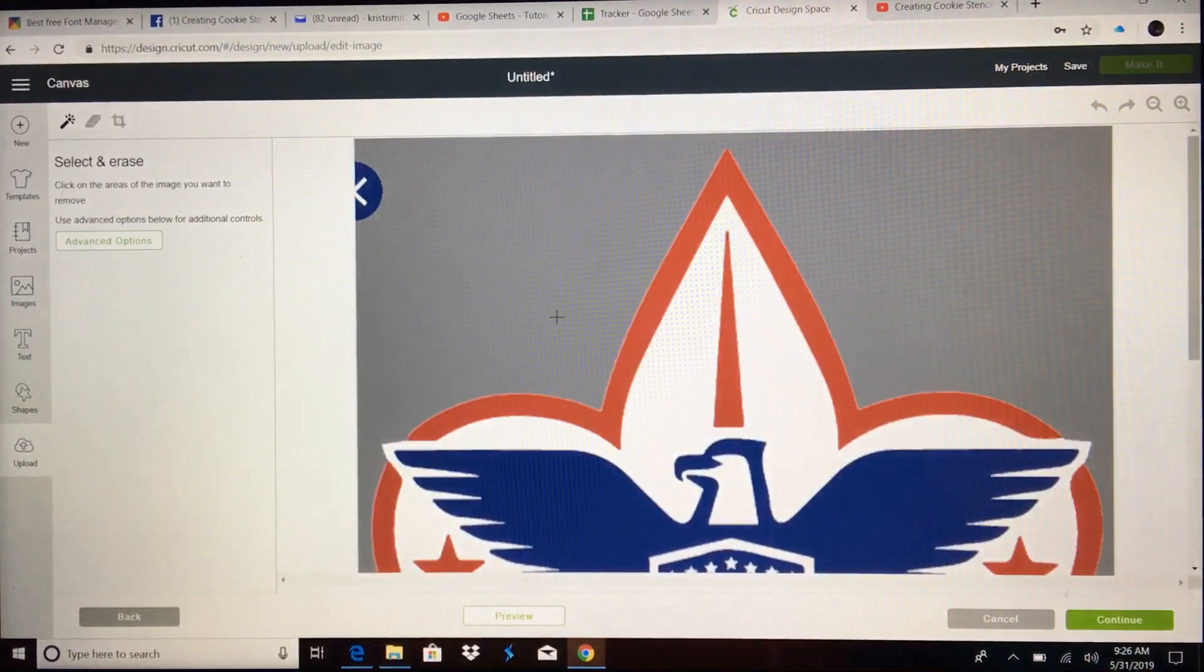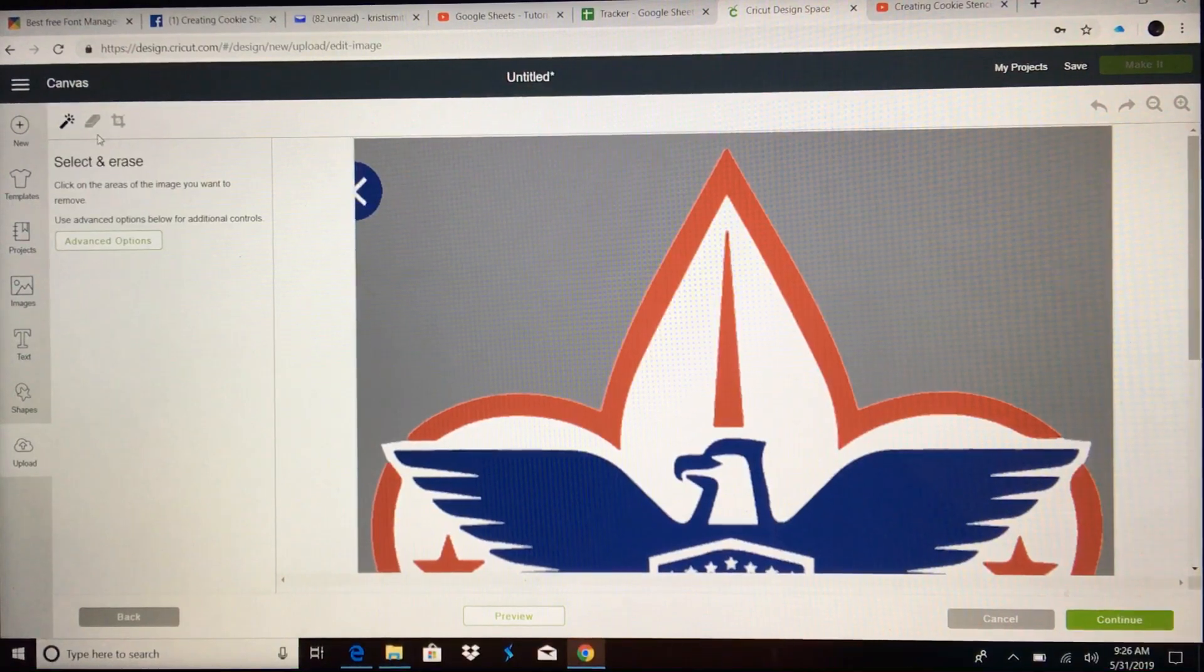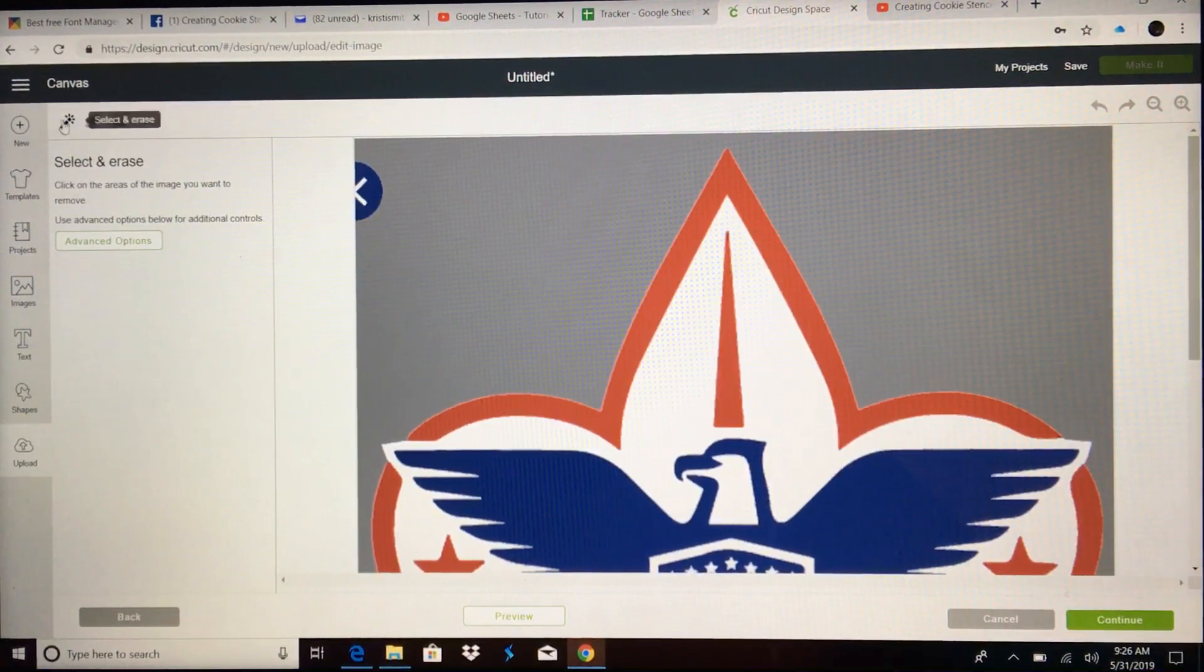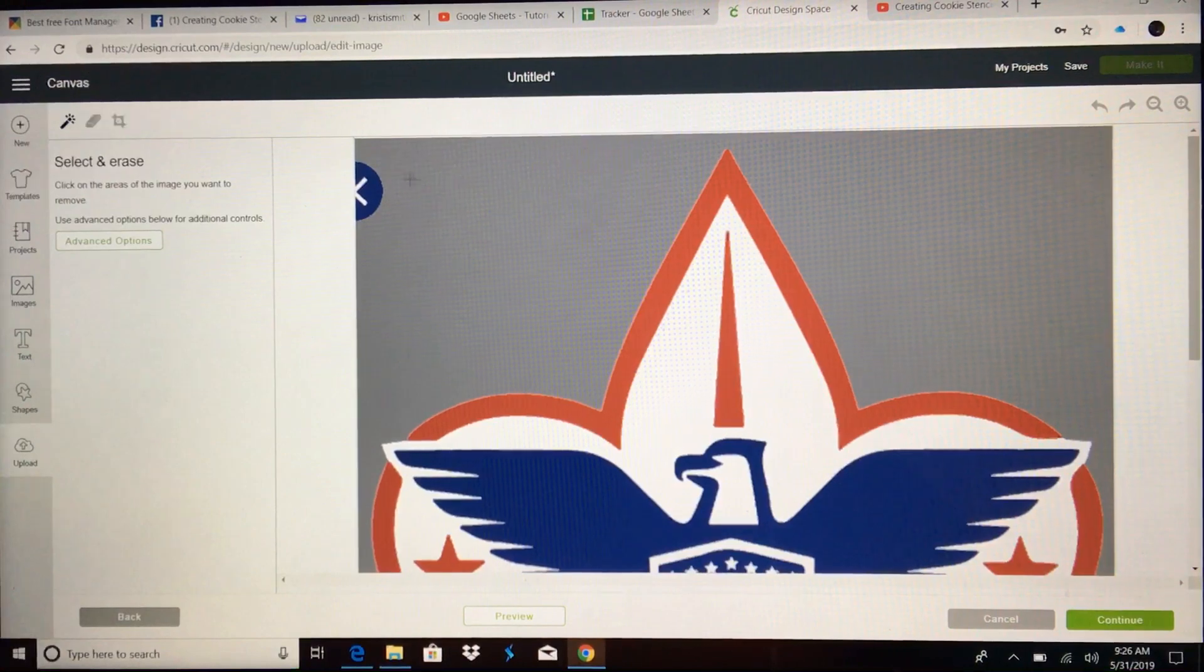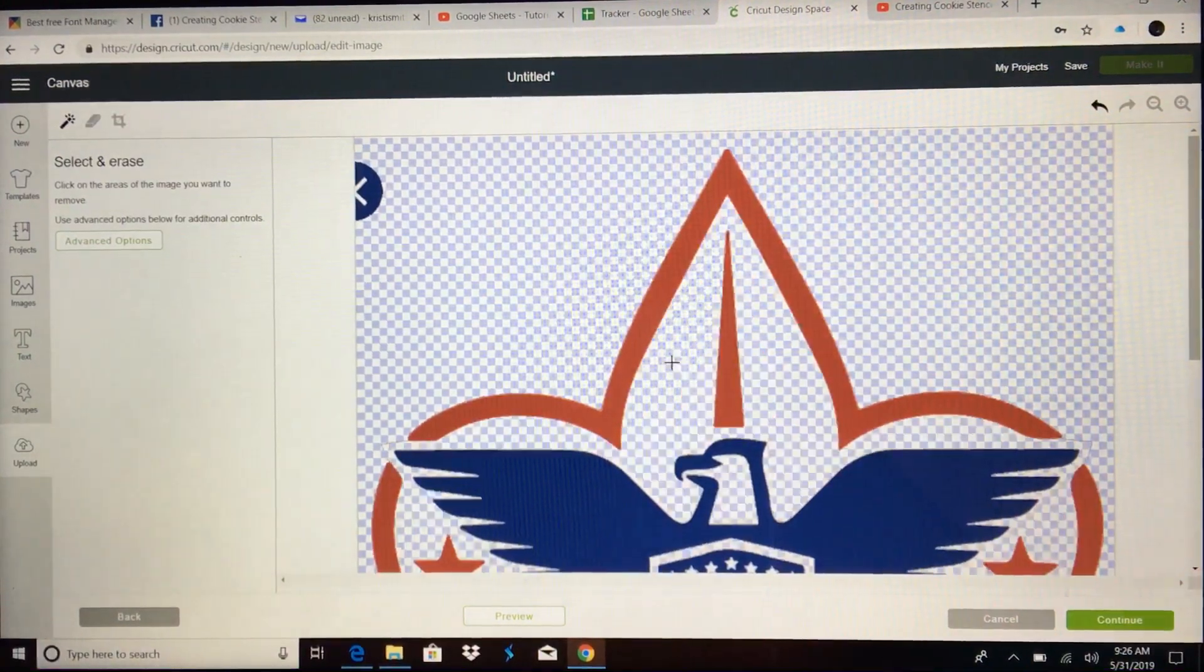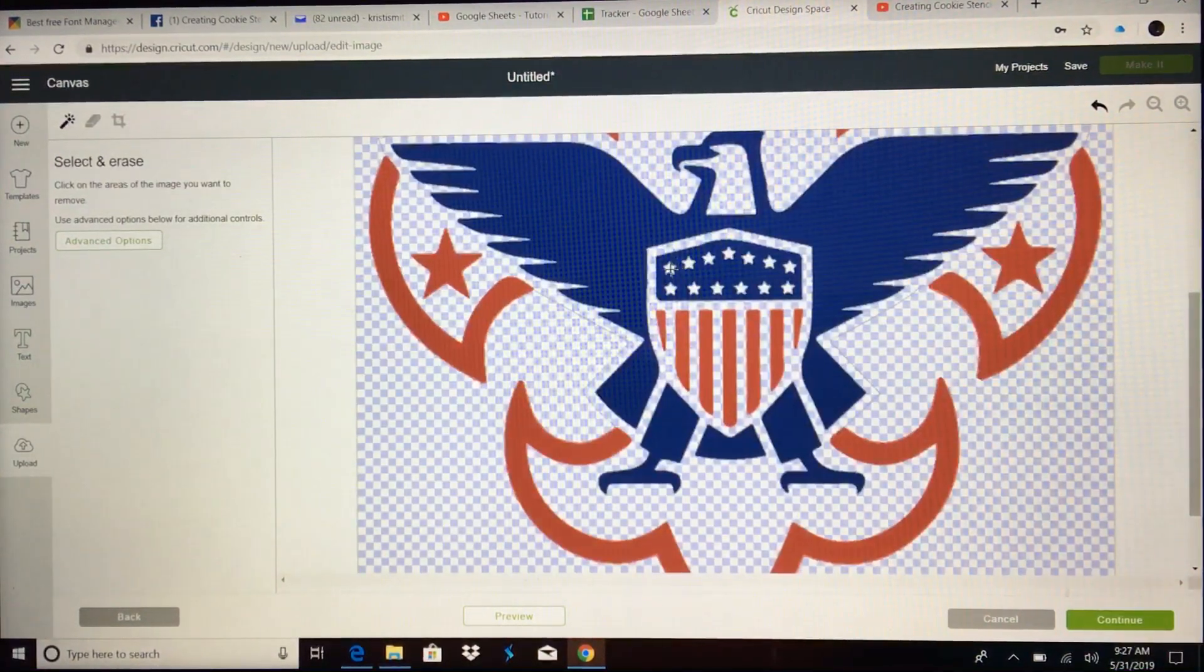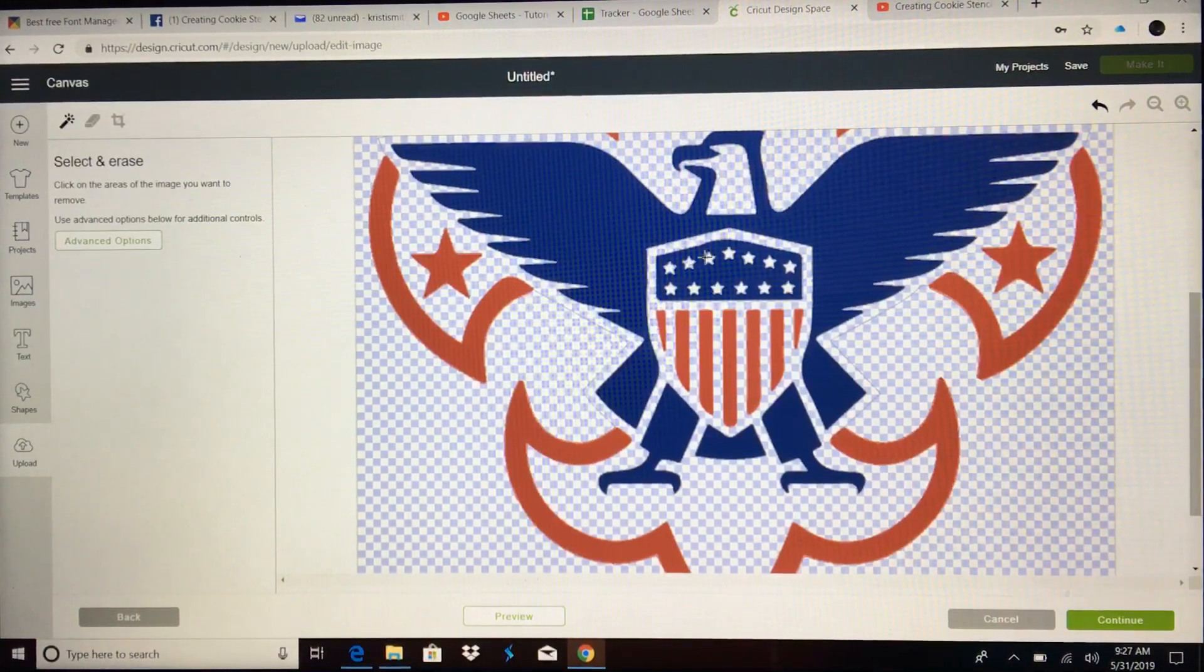First thing we're going to do is get rid of everything that is not blue. So select and erase tool, get rid of the background, all of the white, including the insides of each of these stars.